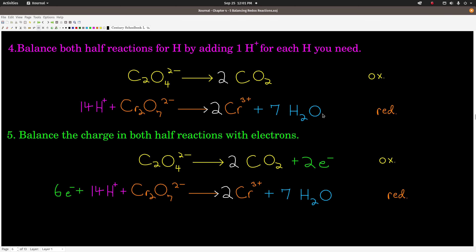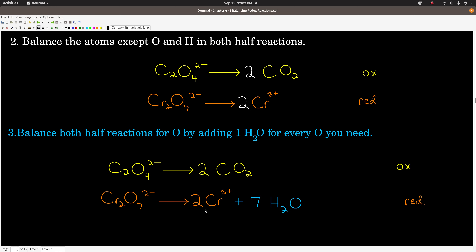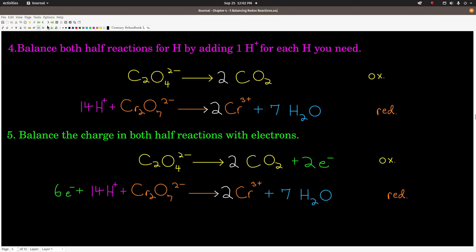Step 4: balance the half reactions for hydrogen by adding an H+, a proton, for every hydrogen that you need. In the top half reaction, there are no hydrogens, so it's already done. But in the bottom half reaction, we have 7 times 2 is 14 hydrogens on the right, not on the left. So we have to add 14 H+ on the left — that's where that 14 H+ comes from. That's step 4.